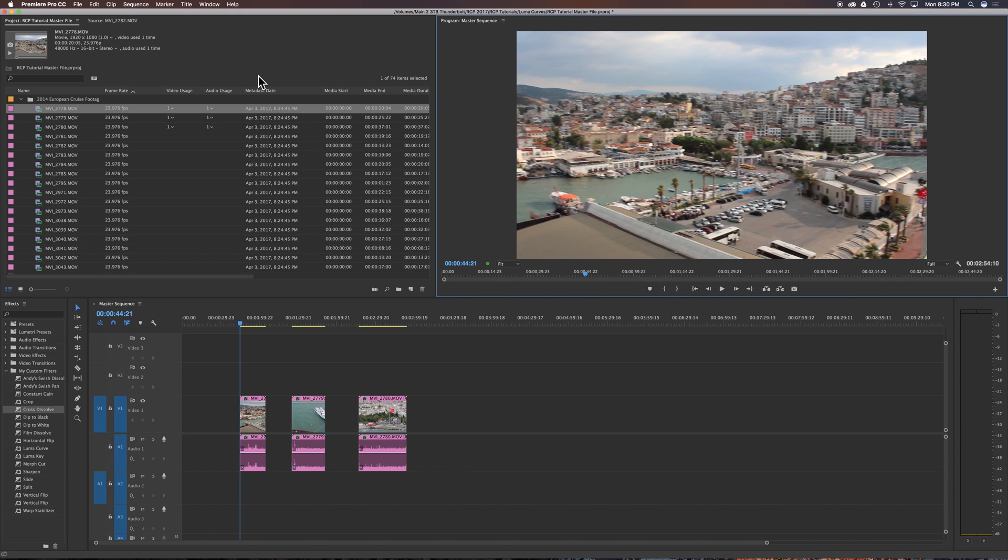So even if you had two or three sequences and use these clips a bunch of times, they would only show up per the project and not per sequence. Hopefully that makes sense.